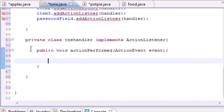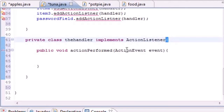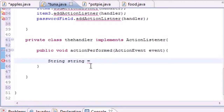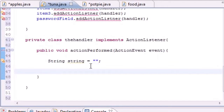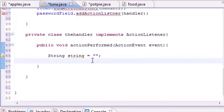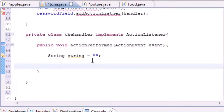As soon as an event occurs, whatever is inside this private Handler class will handle it. First, build a String variable — name it string and set it equal to an empty string. This will be the final string that gets output. Next we're going to build a large if statement.